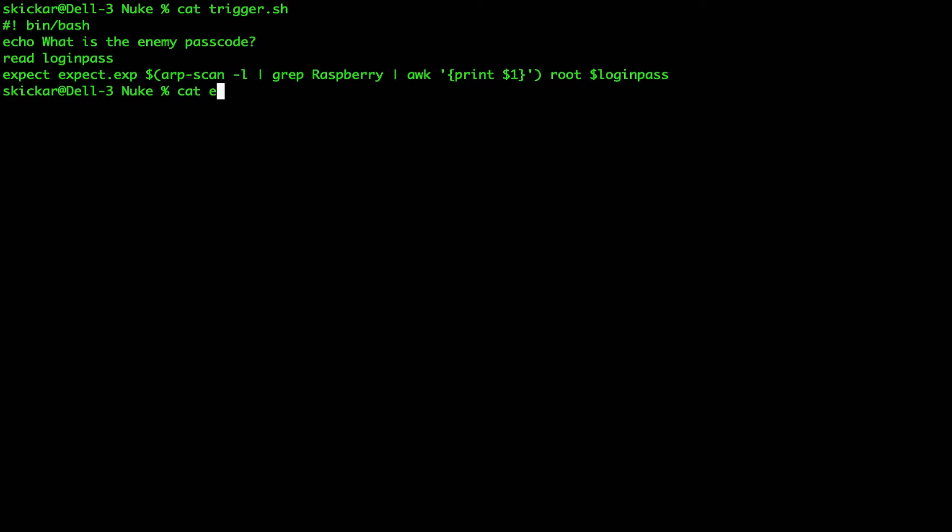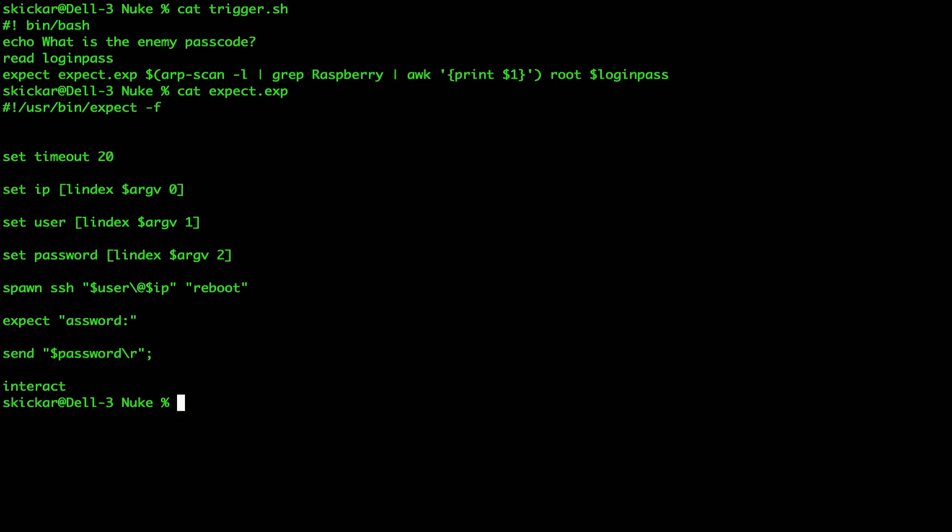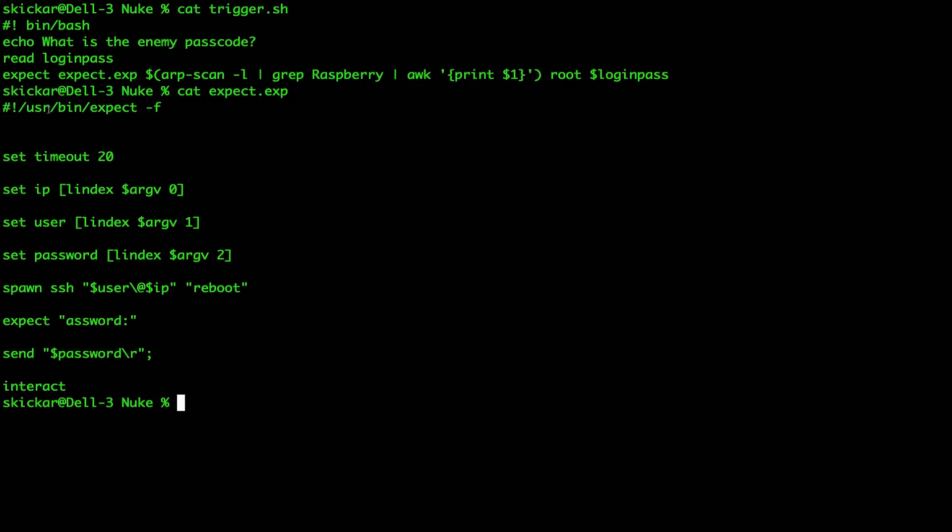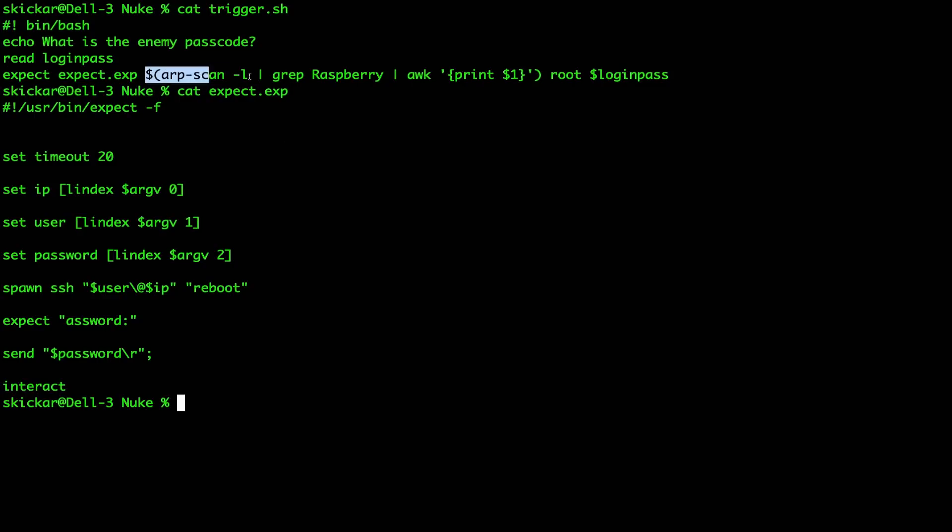We're going to cat the expect script. And here you can see that it doesn't look exactly like the bash script did. We have the shebang, but instead it's going to user slash bin slash expect tack f. And then we have a couple more variables. So for one, we have a timeout, which is set to 20 seconds. We have the IP, which is set to the first argument that we're passing. In this case, that's going to be the result of this ARP scan.